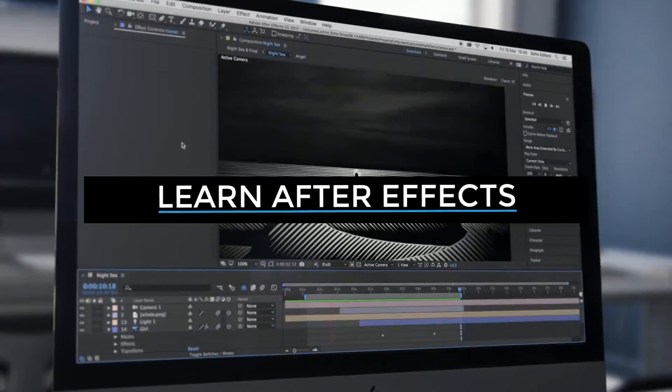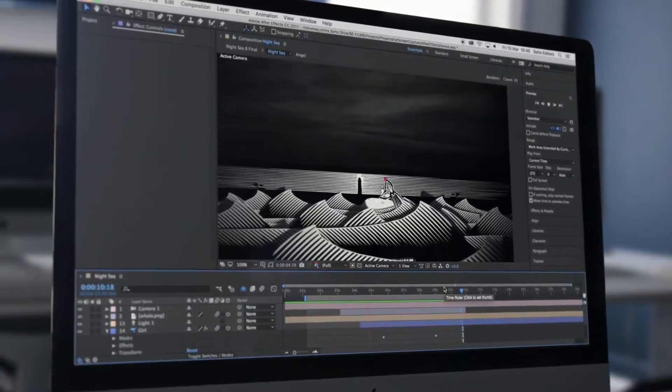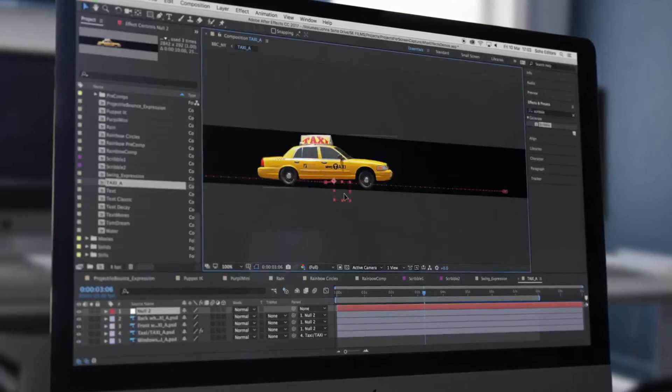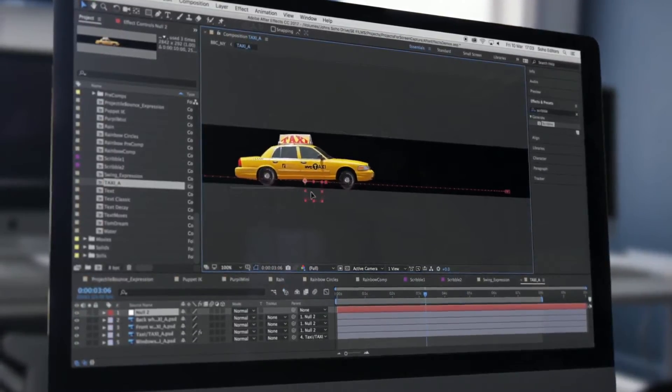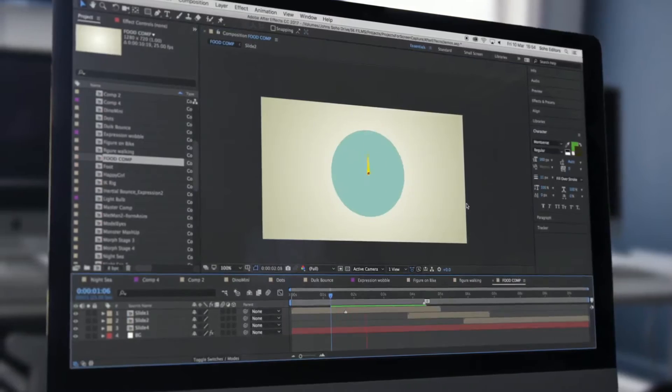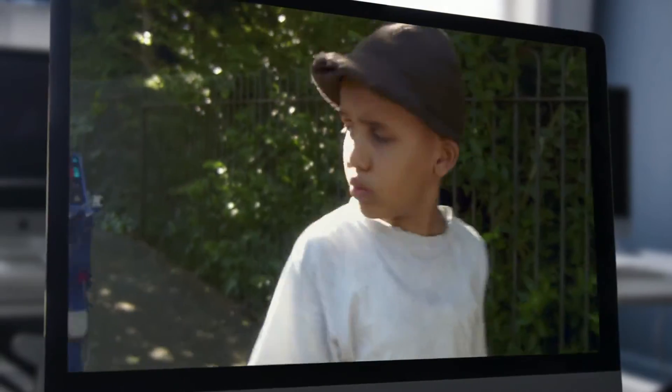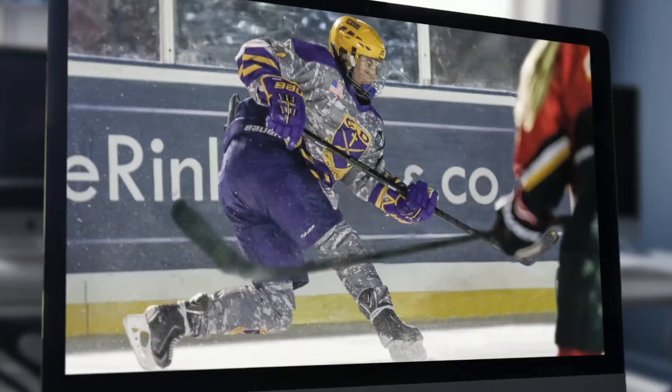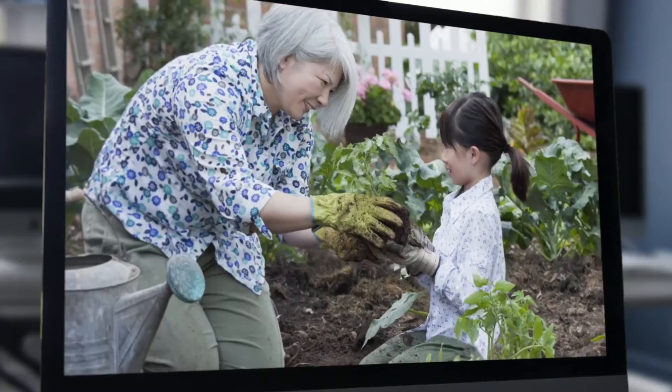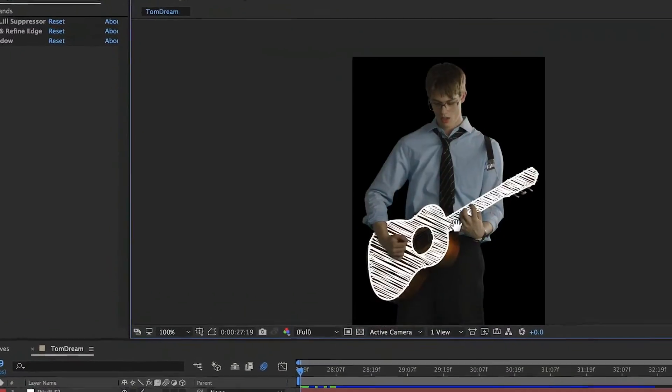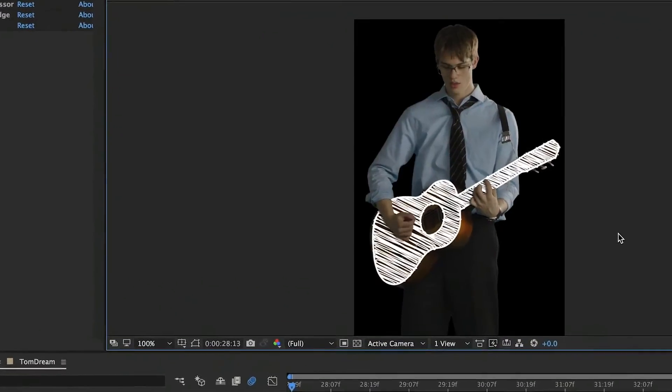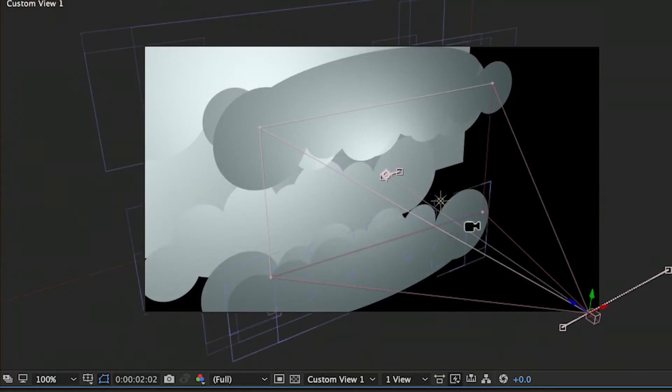Adobe After Effects is the most dynamic compositing and animation package available. From creating simple animation to complex visual effects, you can bring still images to life and visually enhance footage.